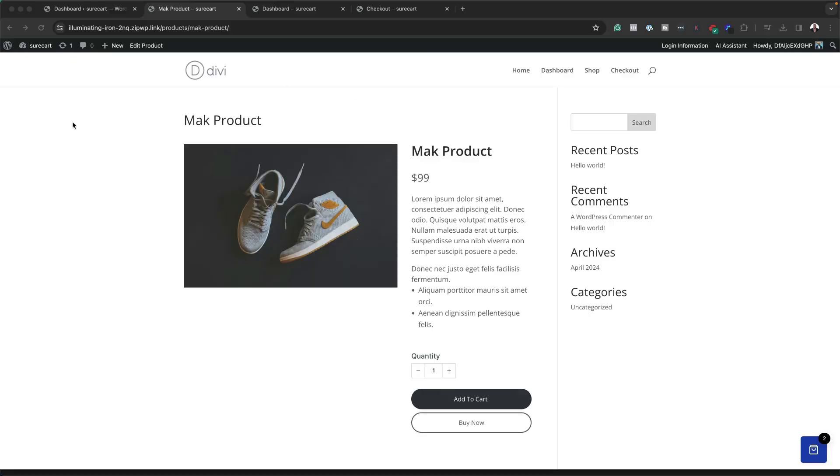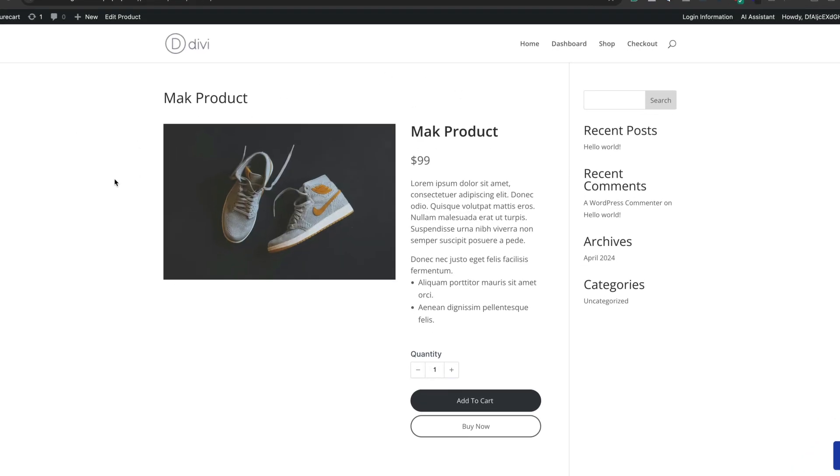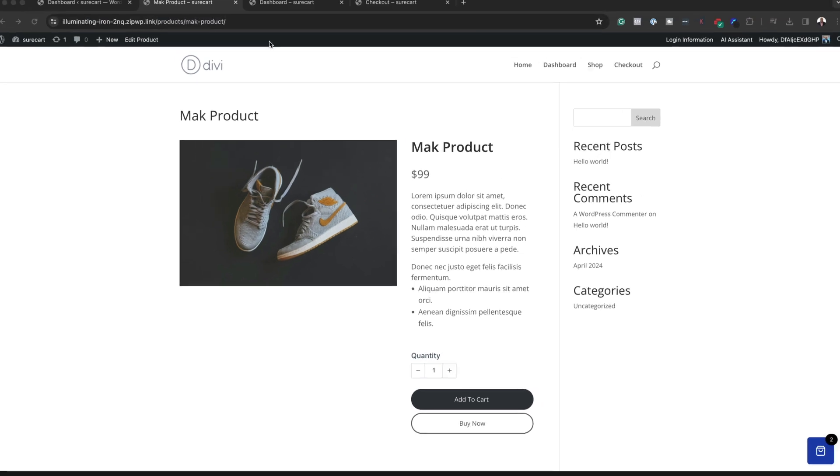SureCart is a fantastic product for selling products on your website, but the drawback is it has some default pages. For example, if you take a look at this, this is the default page you get when you install SureCart.